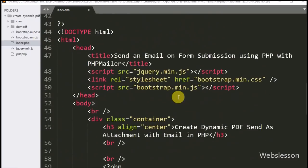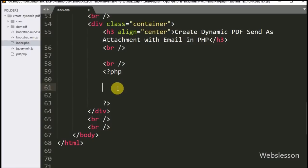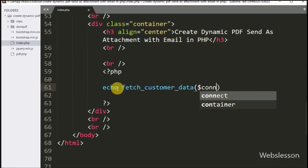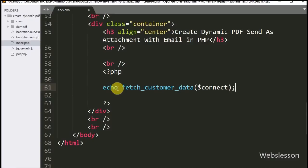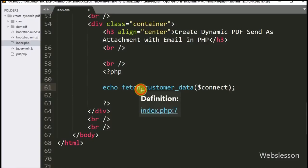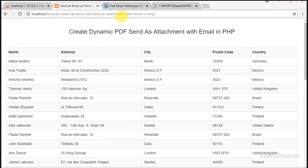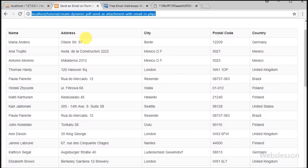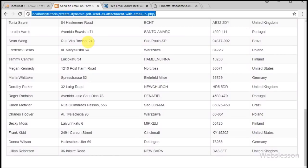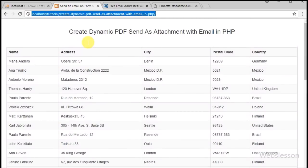Now we write a return statement with the $output variable as the output of this function. Then we call the fetch_customer_data function using an echo statement with $connect as the argument — it will display the customer data in HTML table format. When the page loads in the browser, we can see the customer data displayed in HTML format.